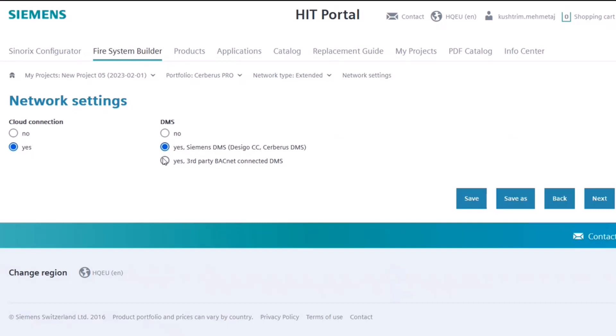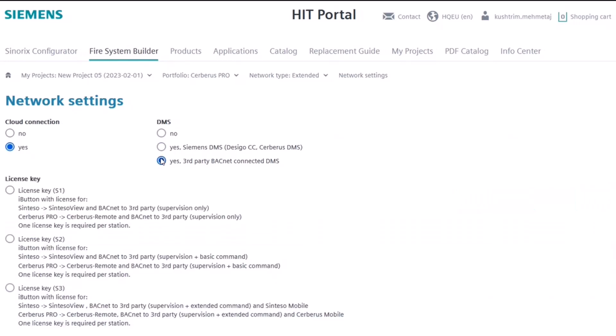For the third-party BACnet connected DMS, it is necessary to select a license key to specify the permissions for the DMS.